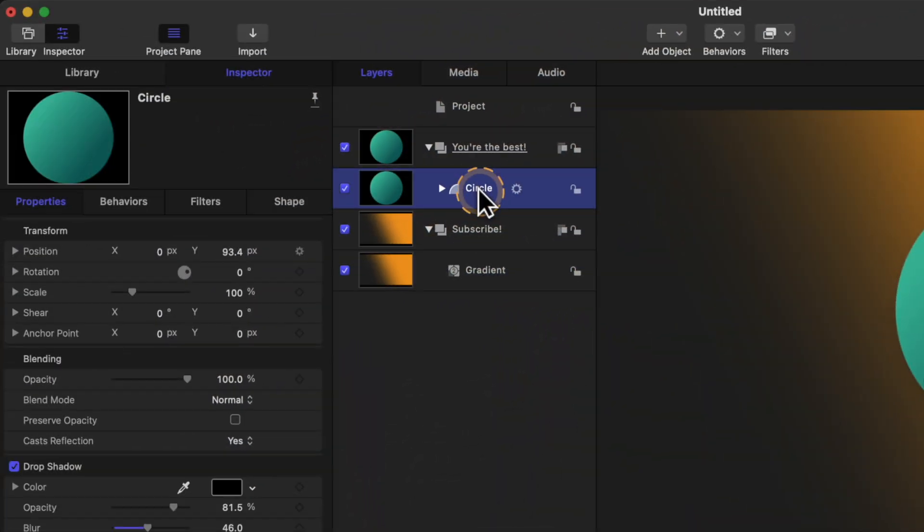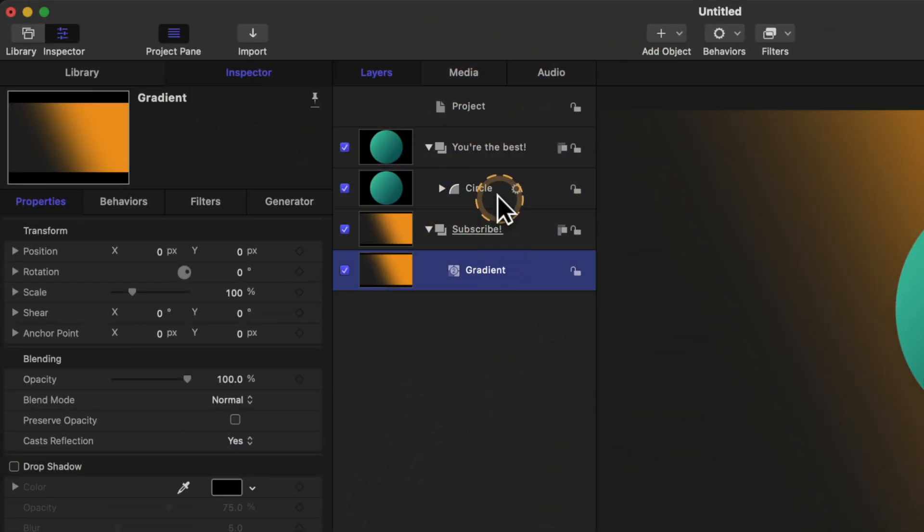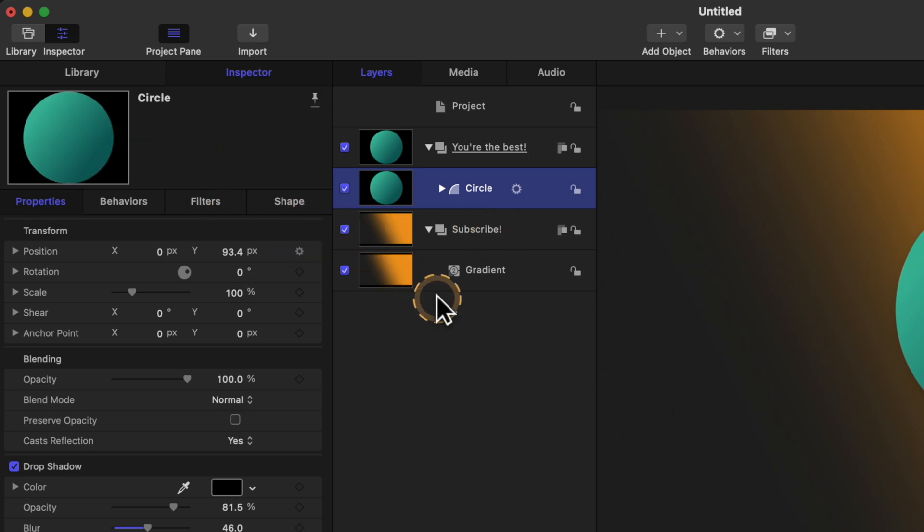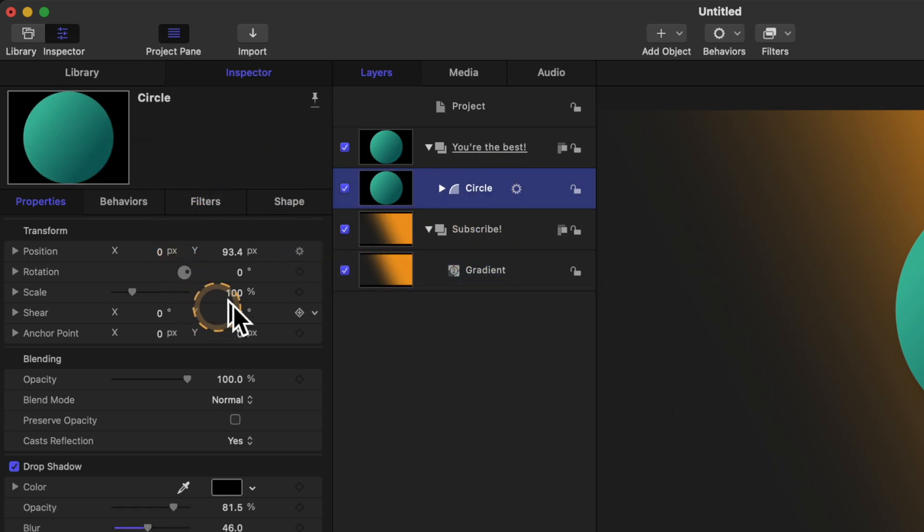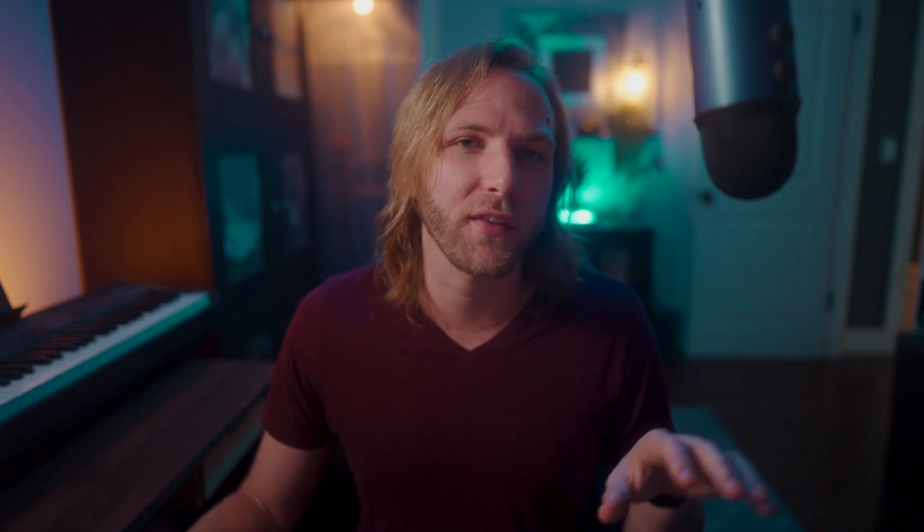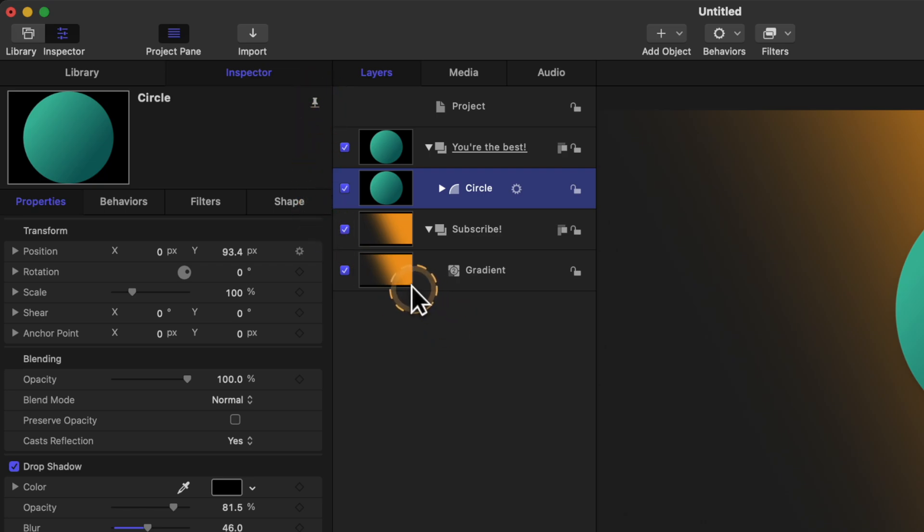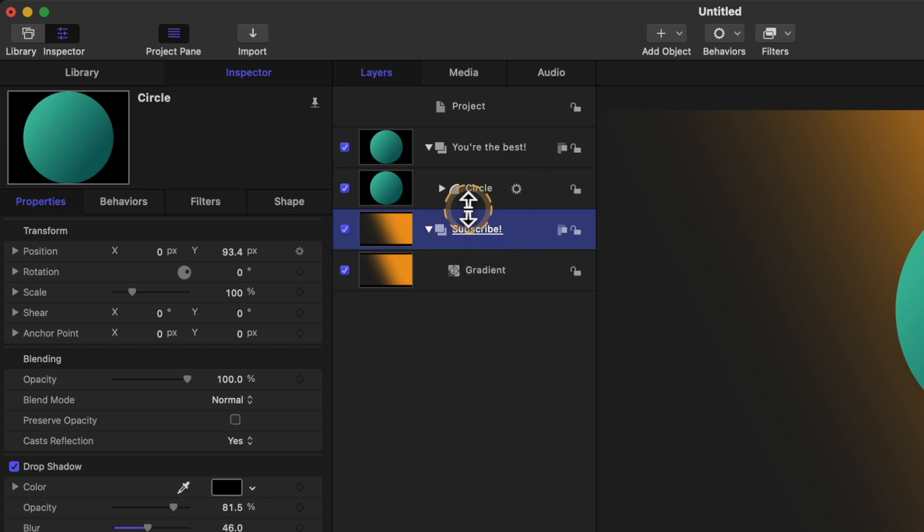Whenever you select a different layer in Motion, you'll notice how the inspector is always changing to whatever layer you just most recently selected. However, if you want to lock a layer over here on the left hand side, you can come up to the top right hand corner and select this pin icon. So now, no matter what I select on the right side, that layer will always stay at the primary focus.